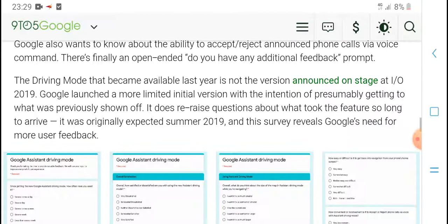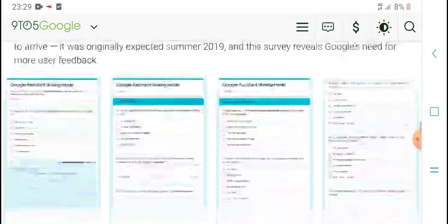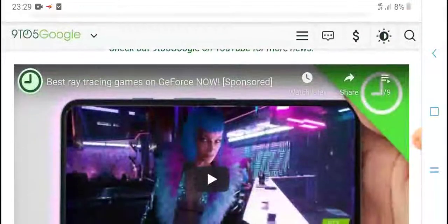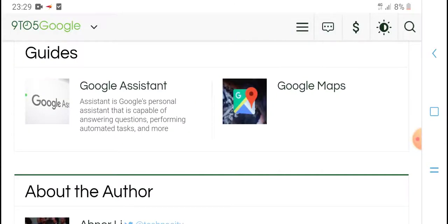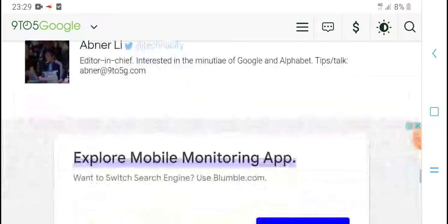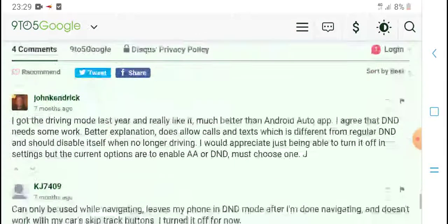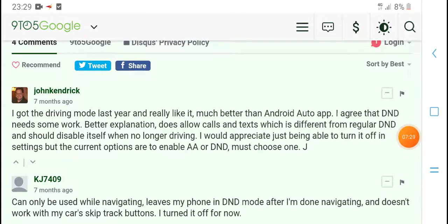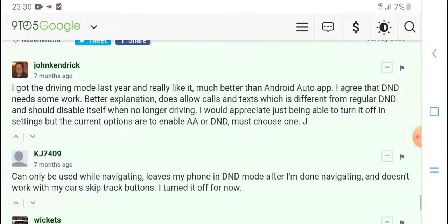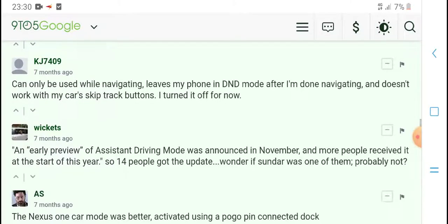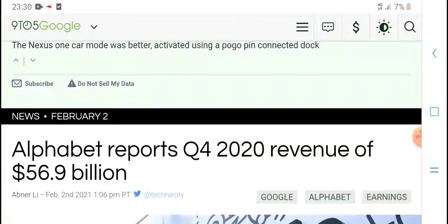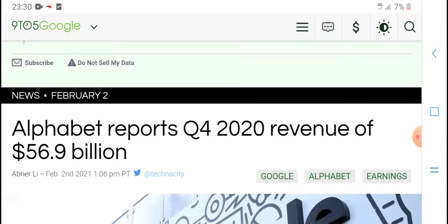Driving mode became available last year for some users. Community comments include: one user got the driving mode last year recently. Some say it is better than Android Auto. Others agree it needs more work and a better experience. Reviews and feedback have been collected, with a report from Q4 2020 referenced.